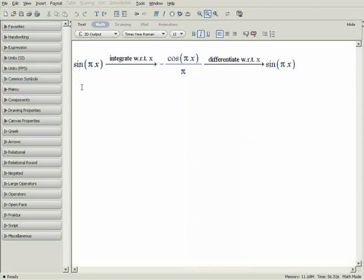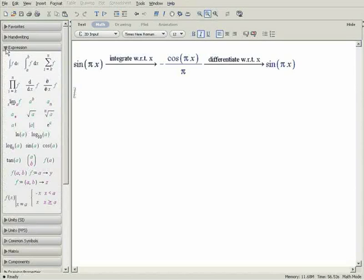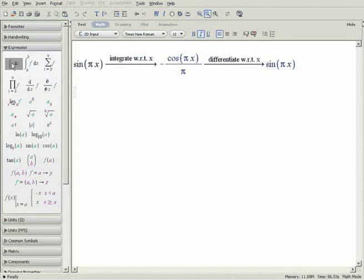Maple's palettes can also be used to differentiate and integrate. Expand the expressions palette to see templates for commonly used operations, such as the indefinite integral. Simply click to insert the template, and type in your expression.